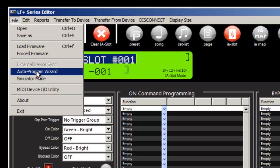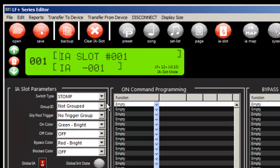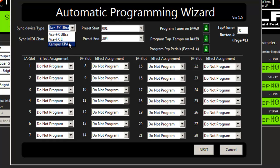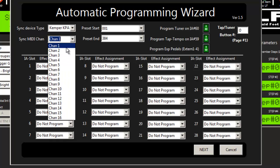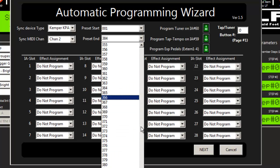So we're going to run the auto-program wizard. We're going to select the Kemper device and I have that on MIDI channel 2 in my case.